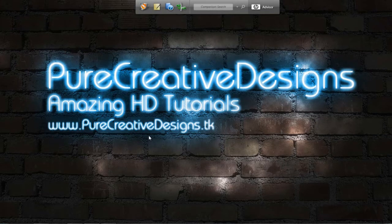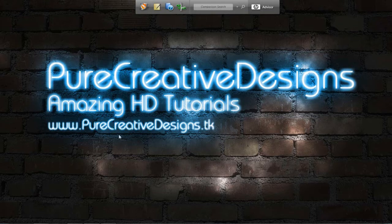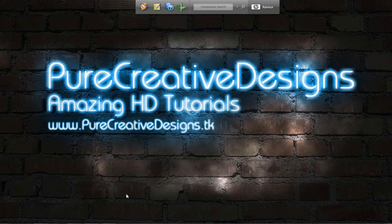I'm going to be showing you how to make this, and this is a real cool tutorial sponsored by purecreativedesigns.tk. As you can see here, this is my website, so check it out. And yeah, so first off, we're just going to go into Photoshop.